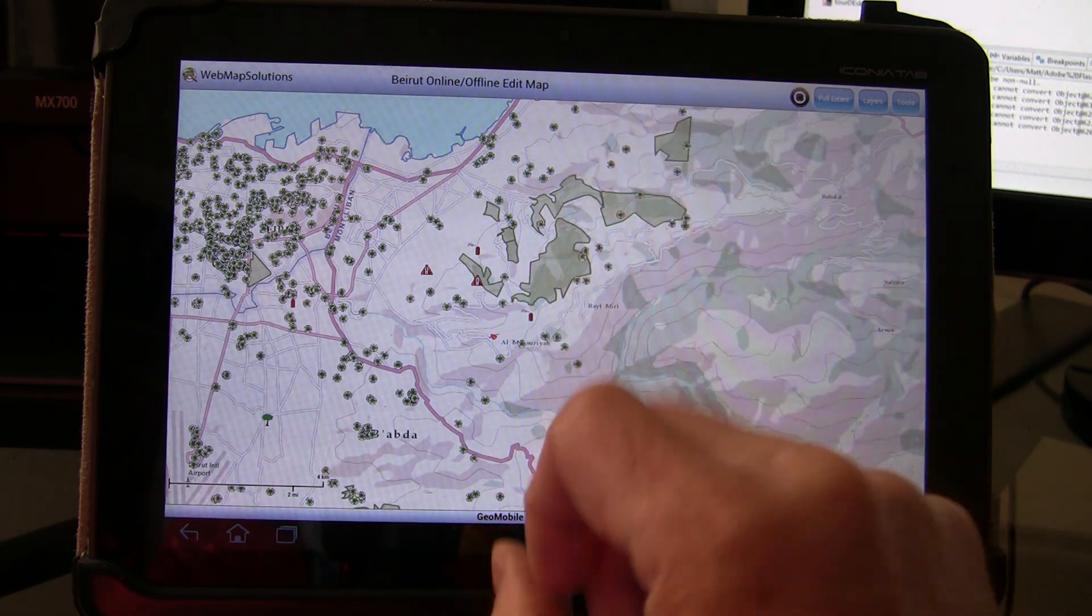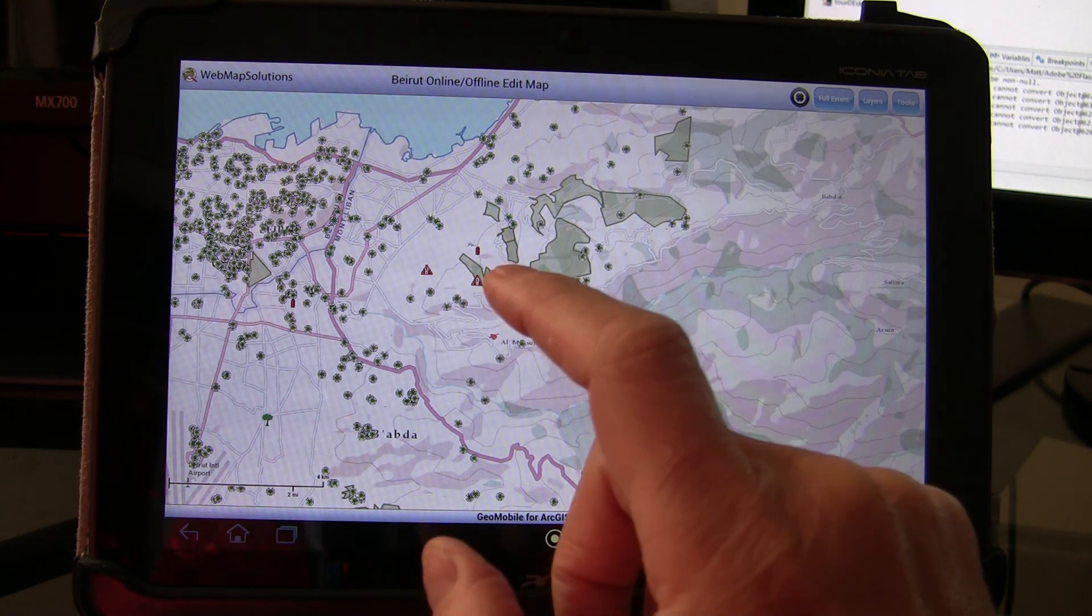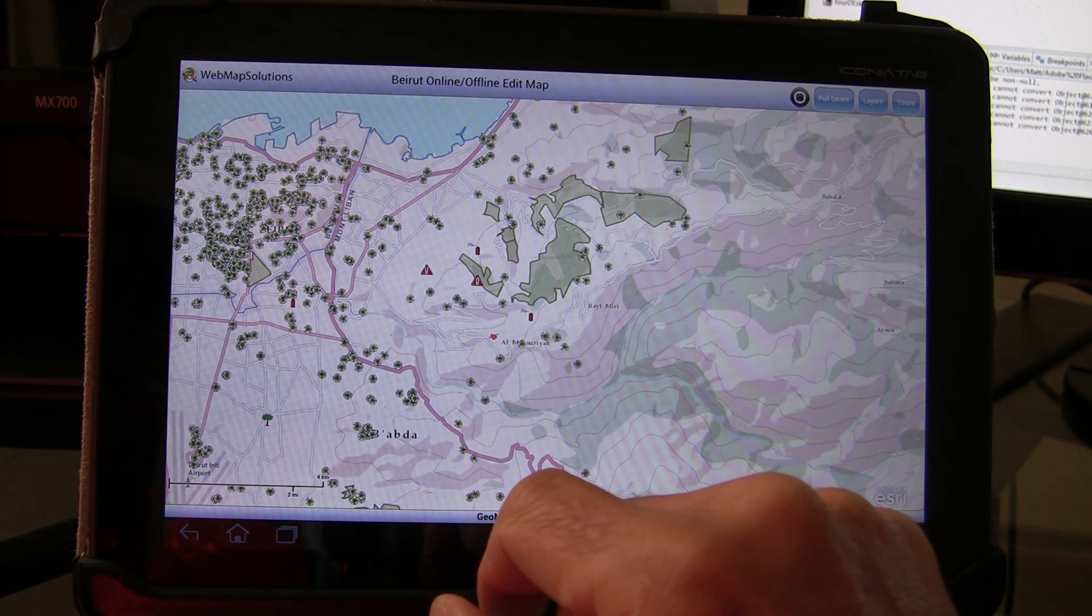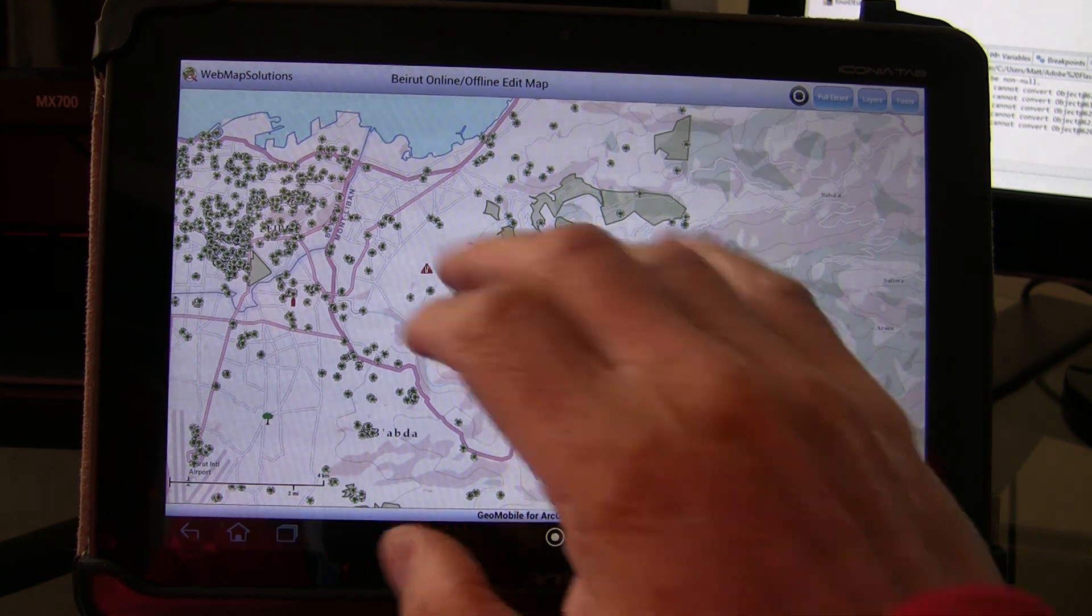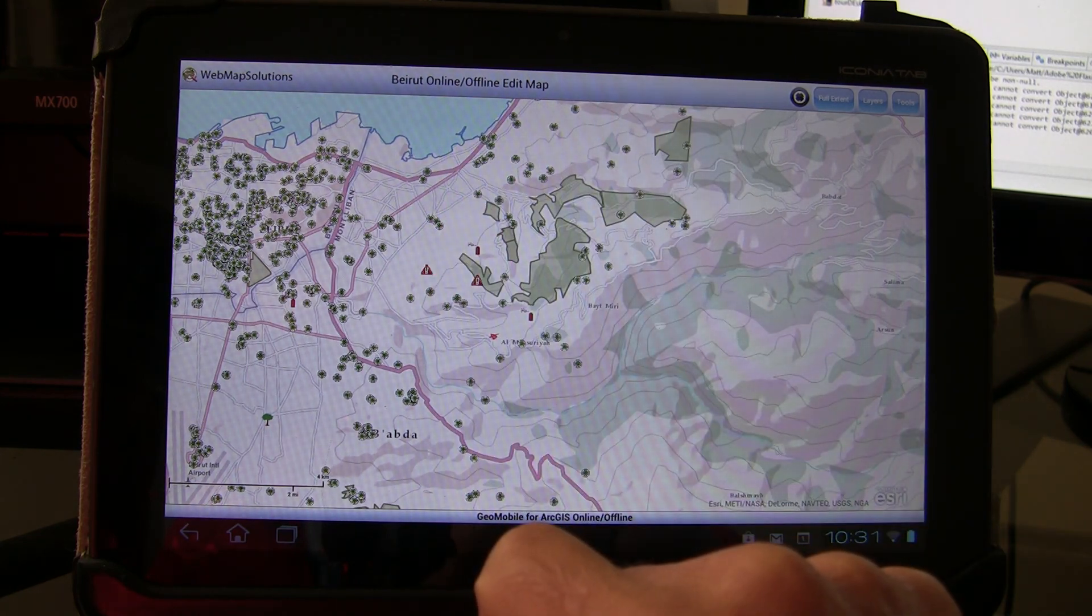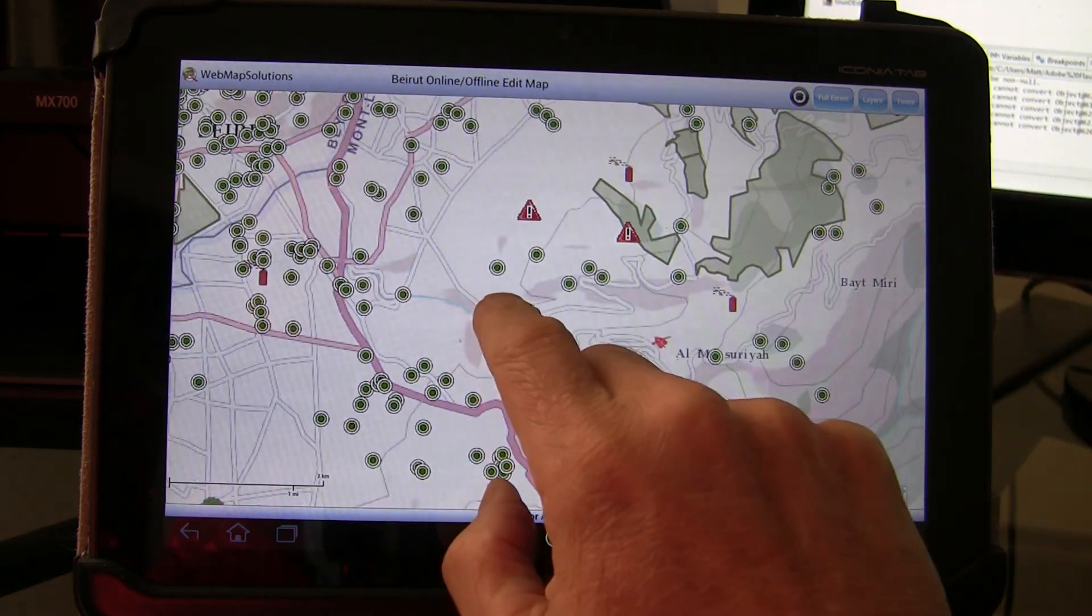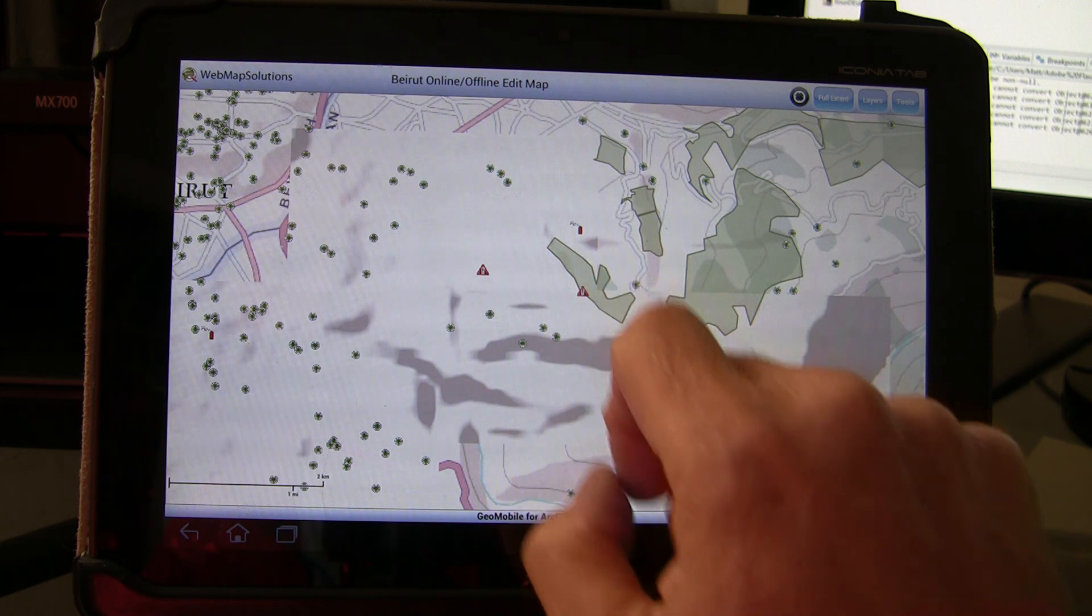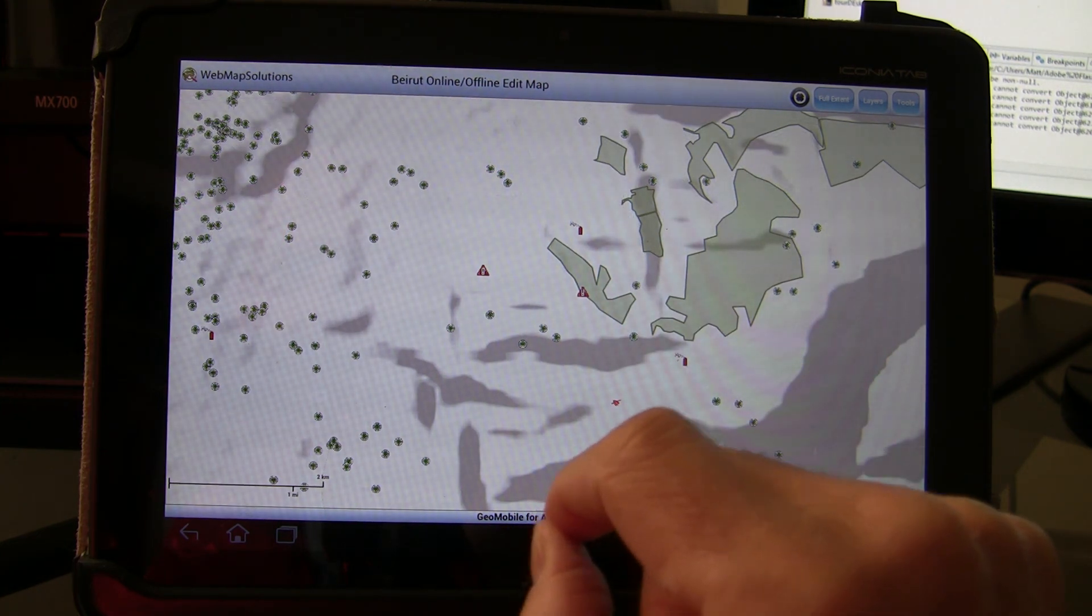What we've done here is we've actually loaded one web map that we've published on ArcGIS online. This is of Beirut. We've got a background base map and then we've got these feature layers on top. We're only really interested in this demo in one feature layer and that's these icons. If I zoom in you'll probably be able to see more easily. These icons here are the feature layer we're interested in. This is actually an Esri feature layer.